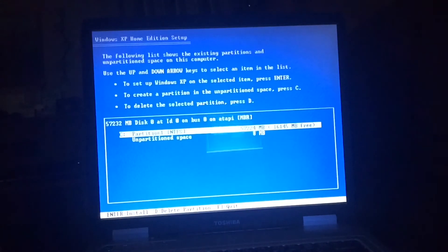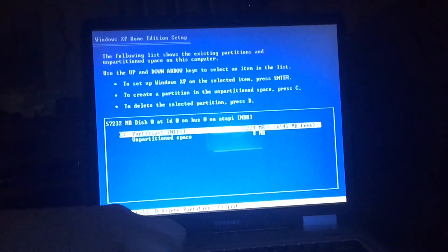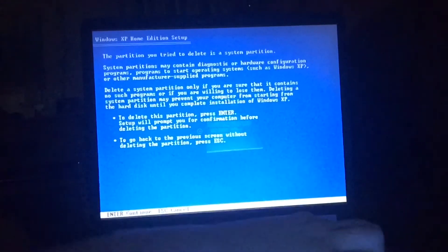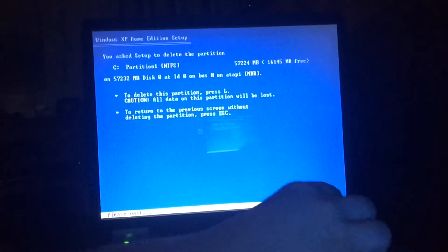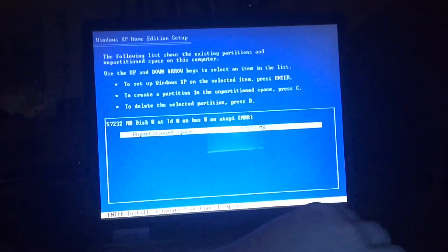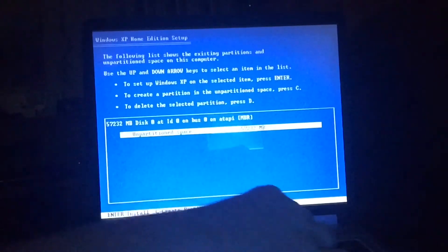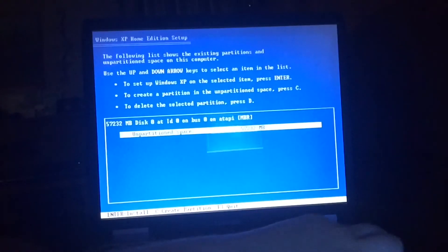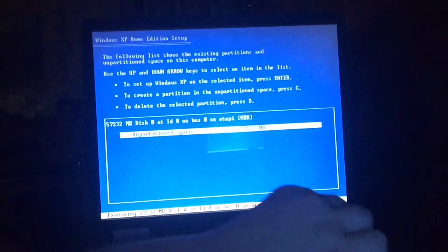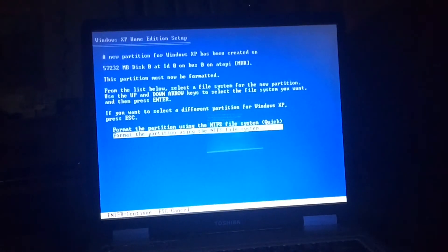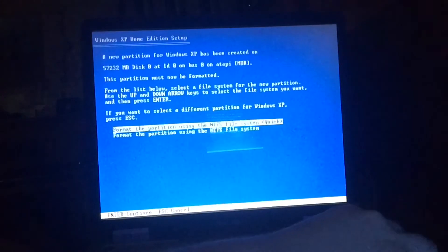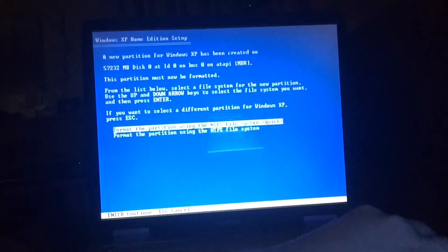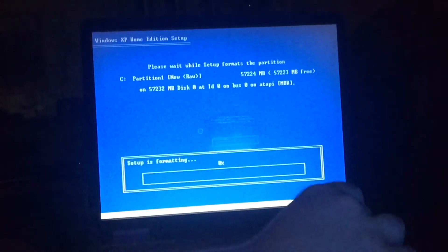Right now we're going to delete this partition. We're going to hit D and we're going to hit Enter and hit L. There we go. We're going to create the partition space and we're going to hit Enter. And we're going to hit the NTFS file system. And we're going to do a quick setup. We're going to format the system right now.